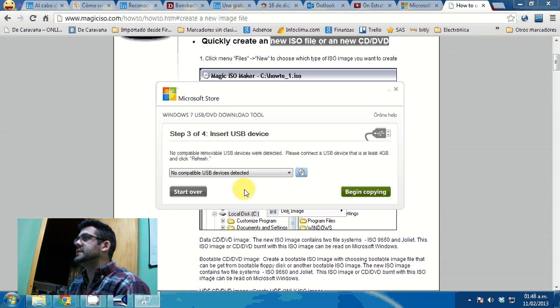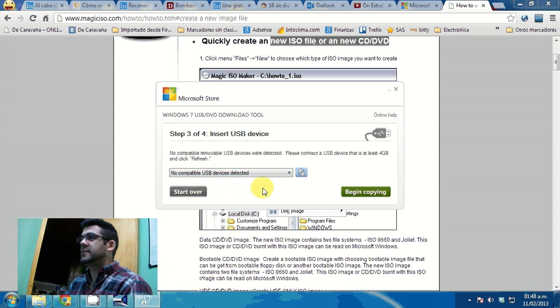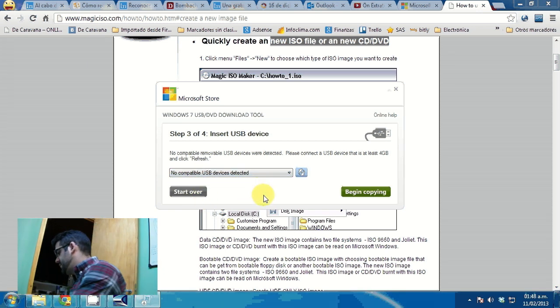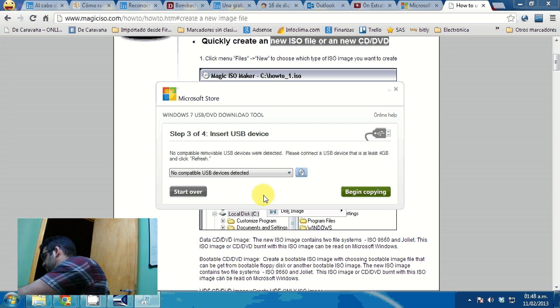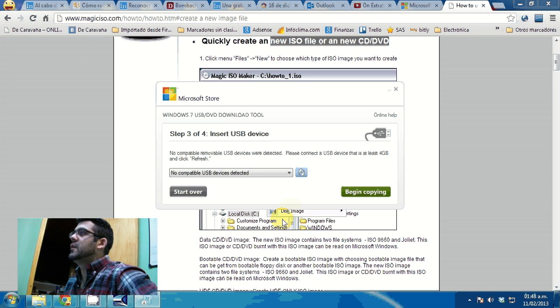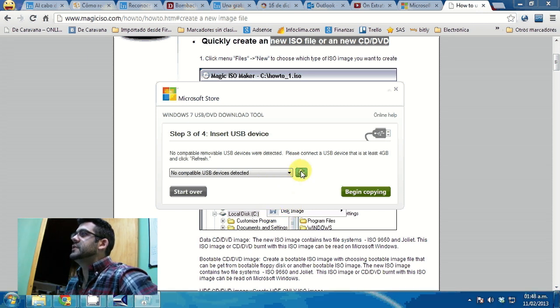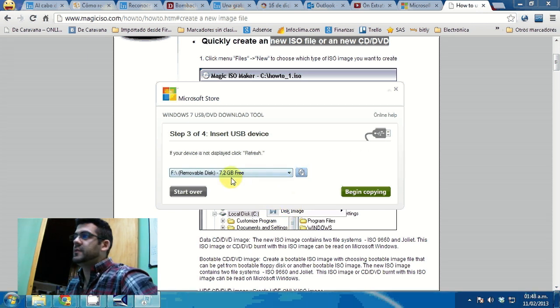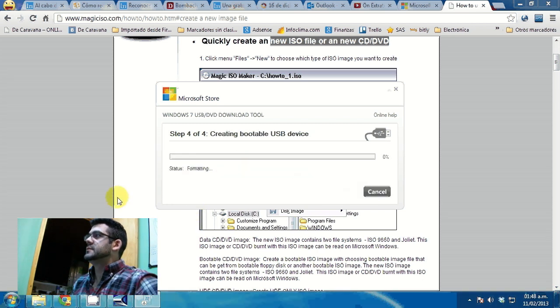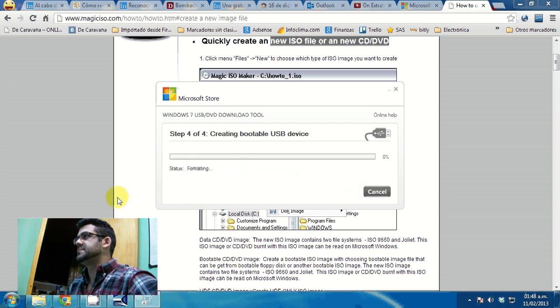The third one is asking to connect the USB flash drive. So I'll just connect it to the computer. I'll click on refresh here. And it found it. So I click on begin copying. And the process begins.